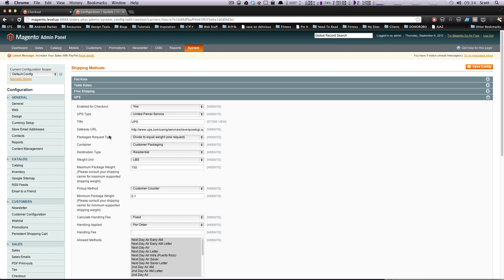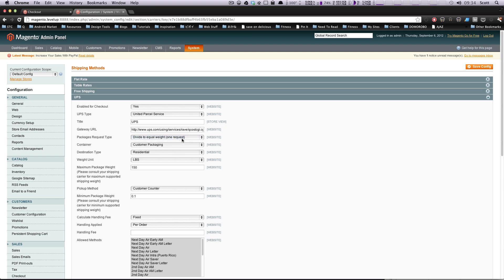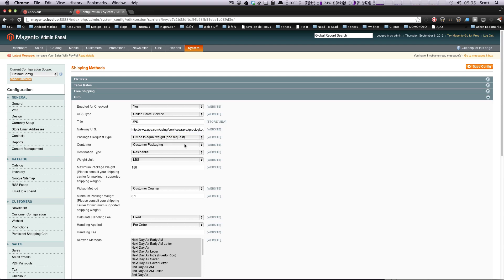And then now, package request type, divide to equal weight, or use origin weight. So this is basically if you're sending one request to UPS, and it's going to have all of the weights together, or this is the few requests with the different weights. I'll just leave it as one request. If I were you, I would probably try it different ways, and if shipping is accurate to what it actually is when you're taking to UPS, then if it isn't, then you can always adjust it to whatever works best for your store.